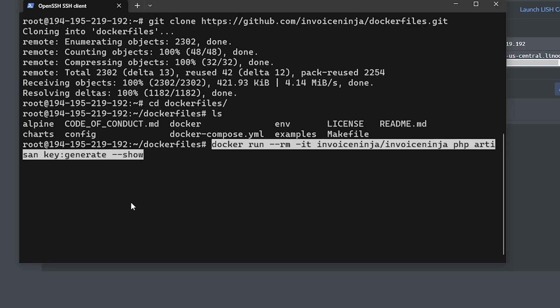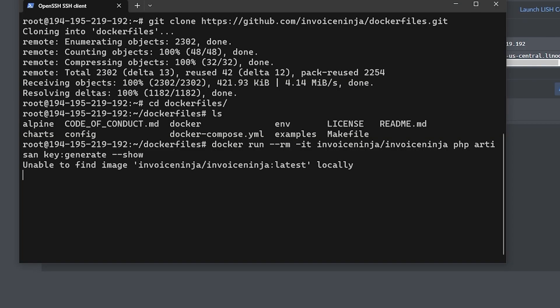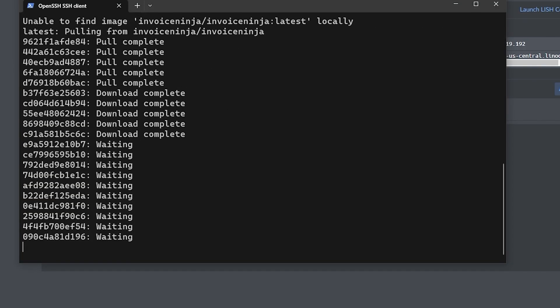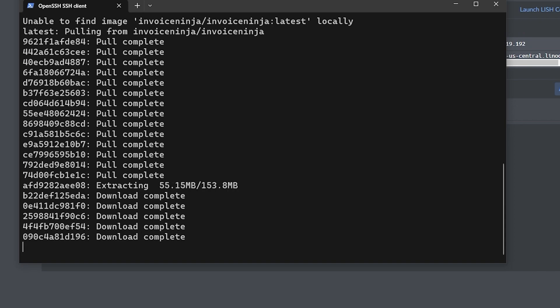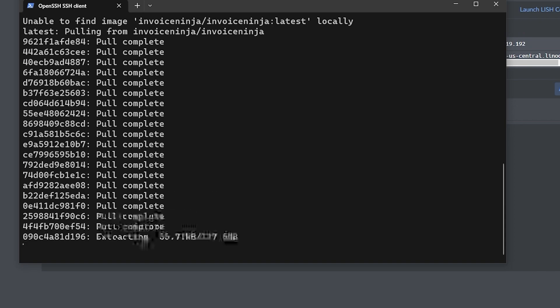Before we do either of those things, we need to generate an application key for one of the variables in the env file that the application needs in order to run. To do that, we're going to run the following command: docker run --rm -it invoiceninja/invoiceninja php artisan key:generate --show. Basically that will download the resources we need to generate a key for our env file. Once that has been completed it will automatically remove itself—that's what that --rm is for.